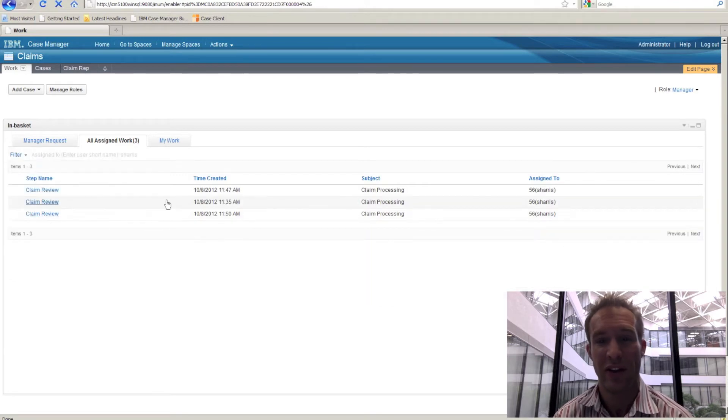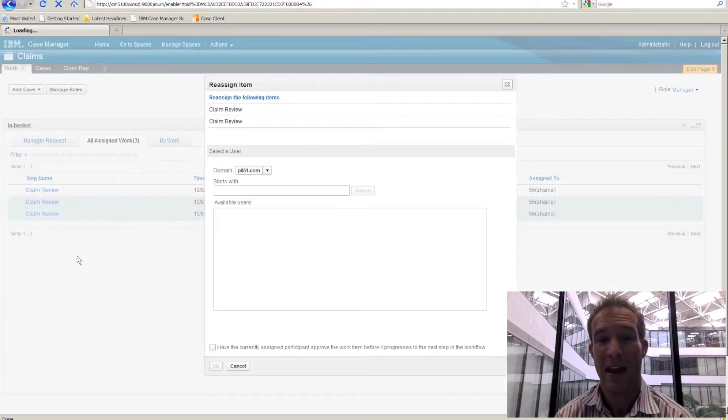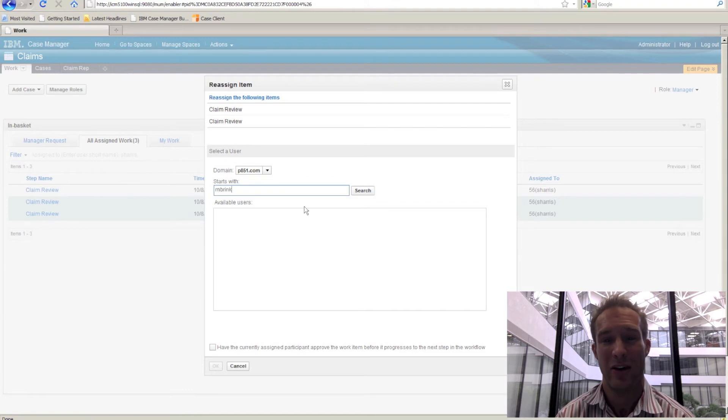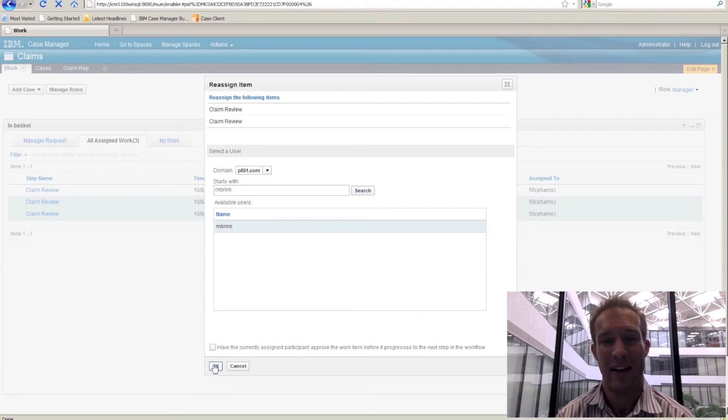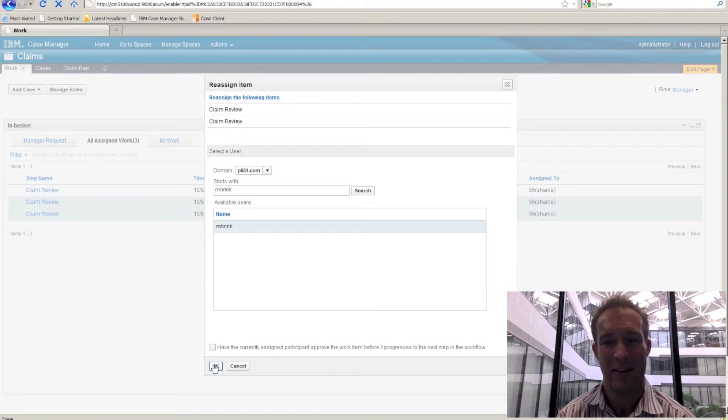We can filter the in-basket to verify that that work is in fact there. And then when Maria returns, we're able to put that work back into her personal in-basket through the simple in-basket interface without the need to run additional functions or tasks within the system.